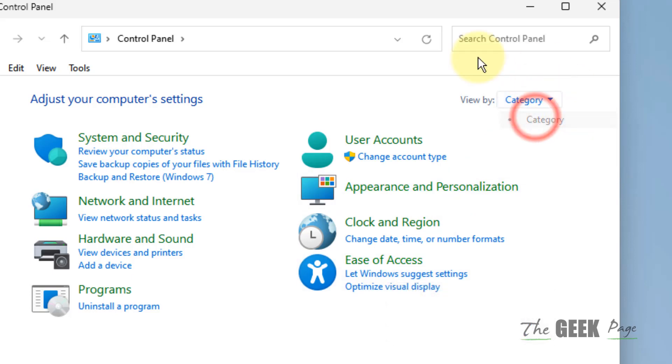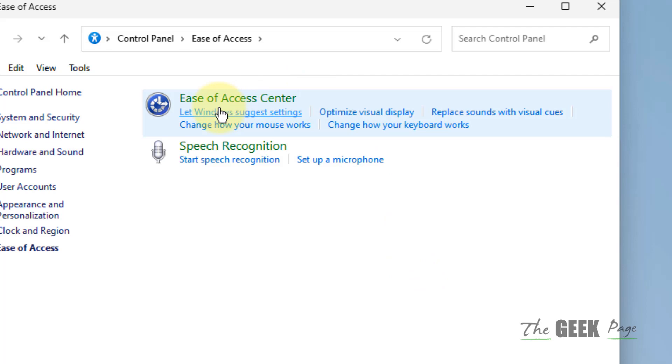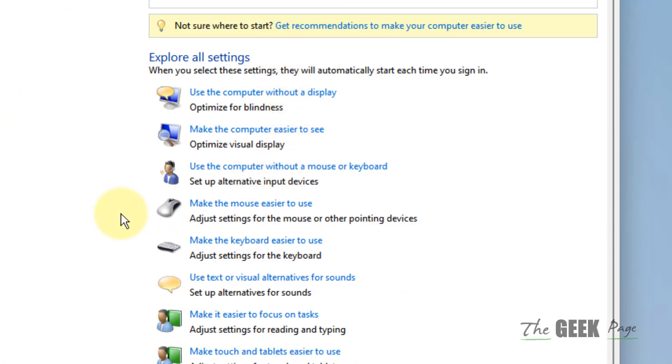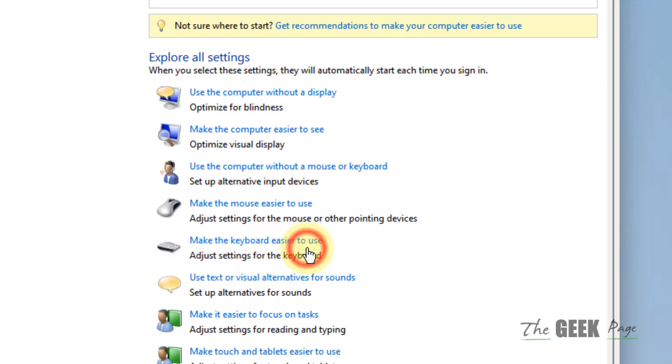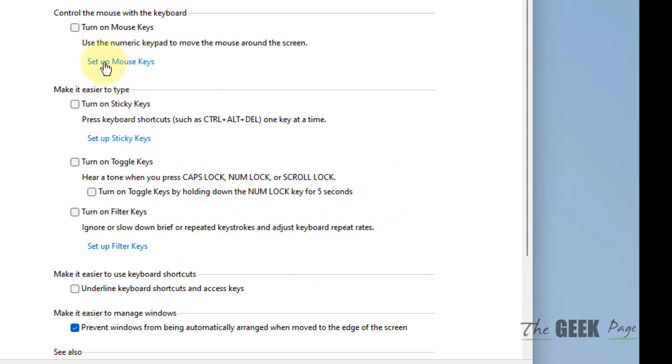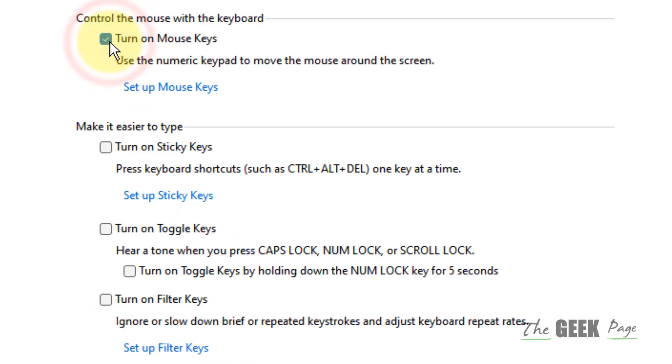Click on Ease of Access, now click on Ease of Access Center. Now click on make the keyboard easier to use. Now what you have to do is check these options.